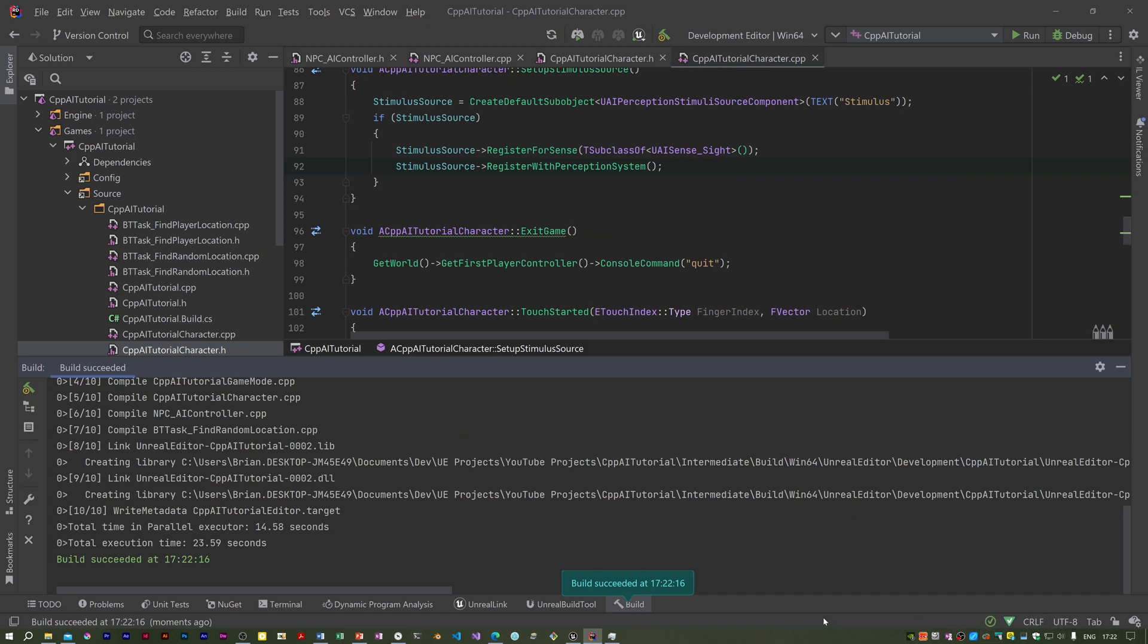Okay, success. In the next one we'll be altering the behavior tree to use all this.